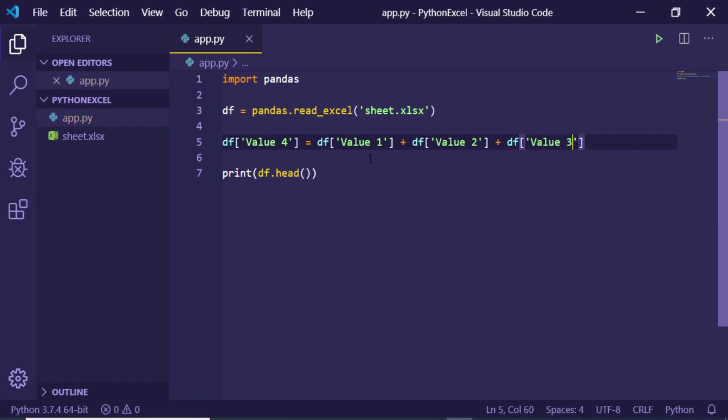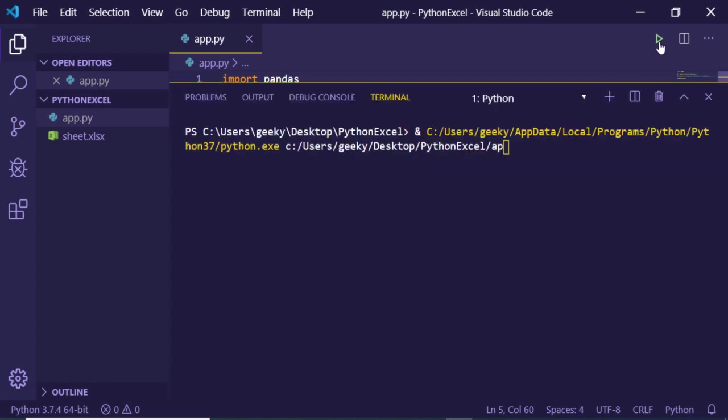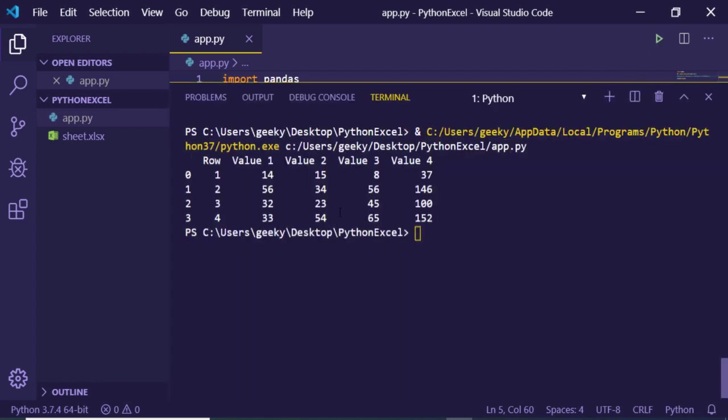Now if I print it, it will create a new column Value 4. You will see that it is the summation of these three columns: Value 1, Value 2, and Value 3.